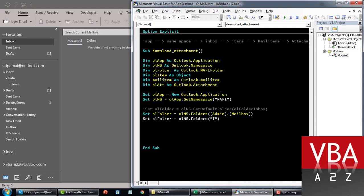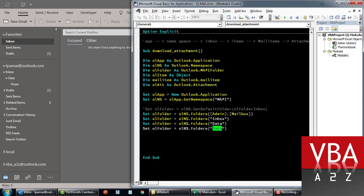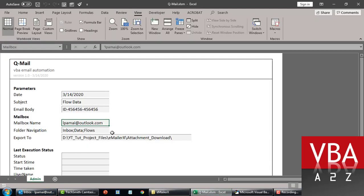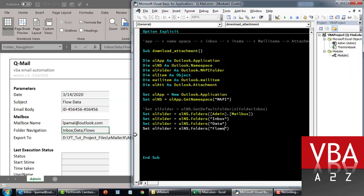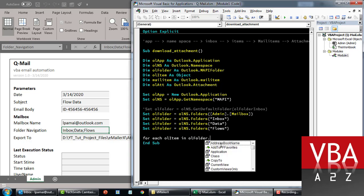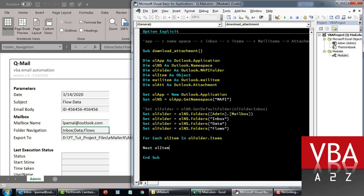For now let's just hard code the folder path. We'll say inbox, then navigate further down to data, and then further down to flows. That's how we navigate to the specific subfolder.